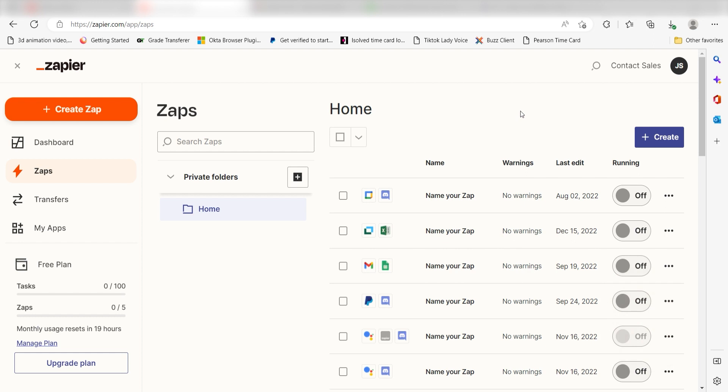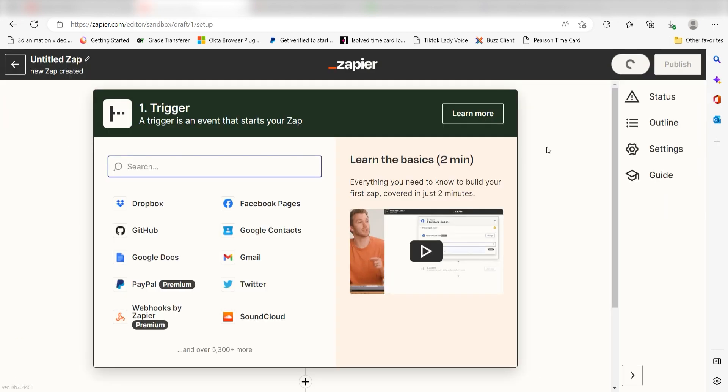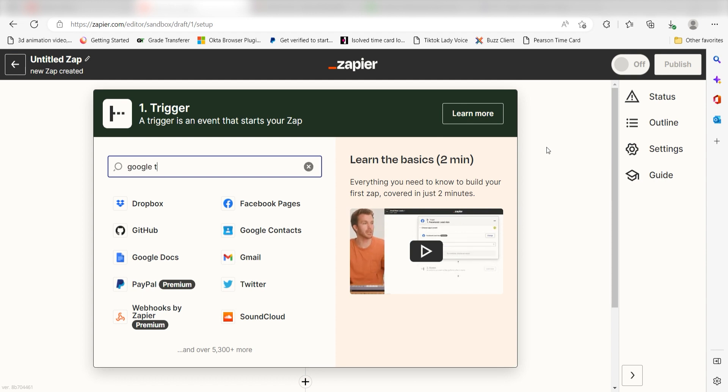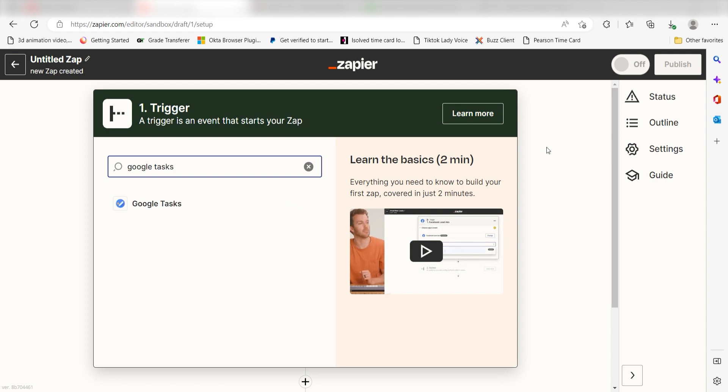In order to get started with this workflow, I need to create a zap by clicking the button on the left-hand side of the screen. Because I want Google Tasks to trigger the creation of a task in Todoist, I'll need to use Google Tasks as my trigger. I can find the app by typing it into the search bar and clicking below.